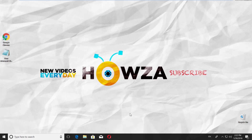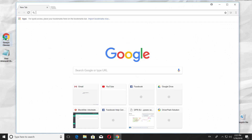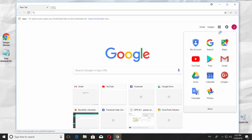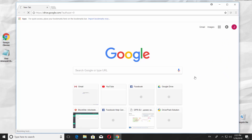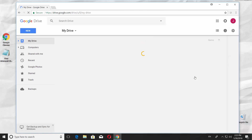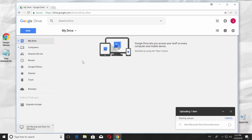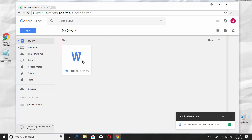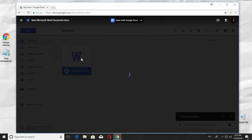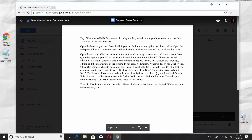The first way is to use Google Drive. Open your browser and go to Google Drive. Drag and drop your file into there. Double click on the file and enjoy!